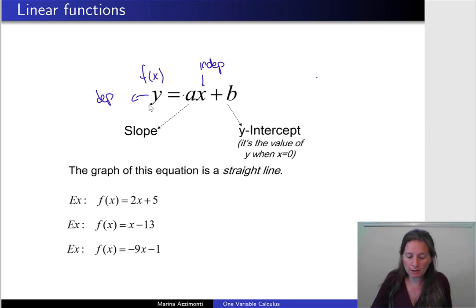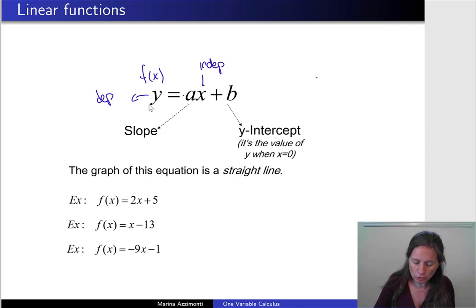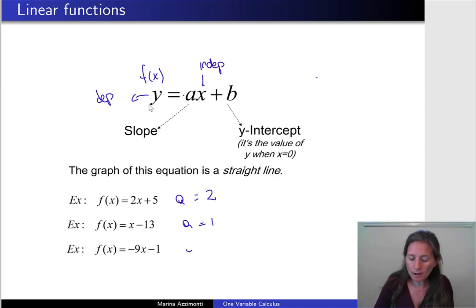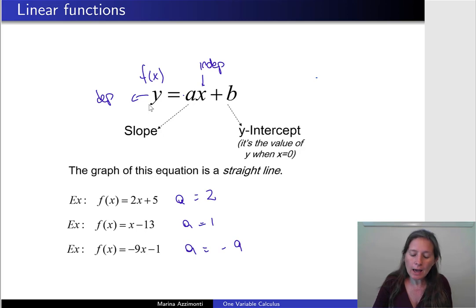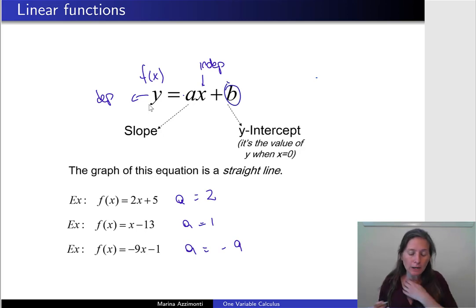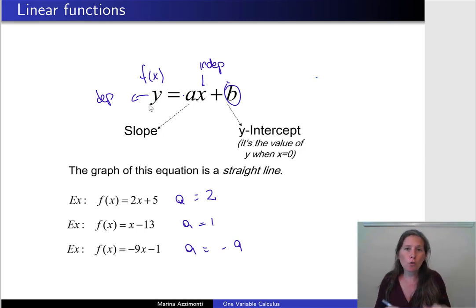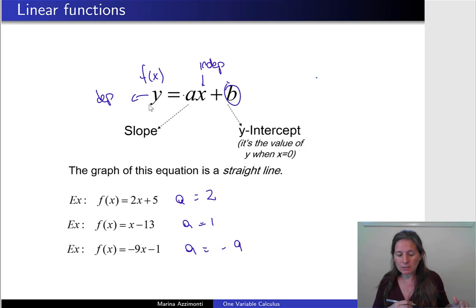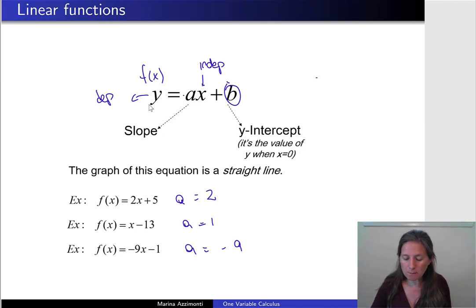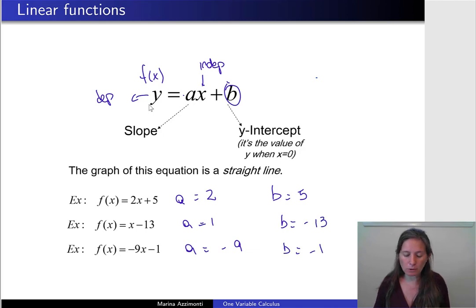The slope a is just going to be a number. In the first example, a is equal to 2; in the second example, a is equal to 1; and in the third example, a is equal to minus 9. There is also another number that is typically known, which is the intercept — the value of our function when the independent variable is equal to 0. In the first example b is 5, in the second example it's minus 13, and in the third example it's minus 1.